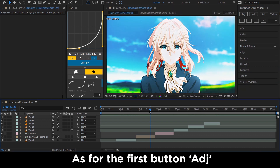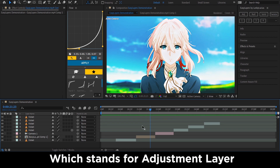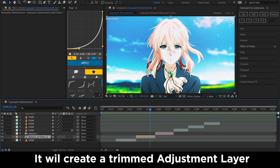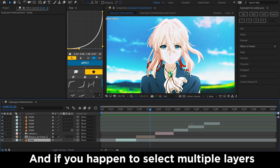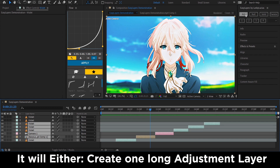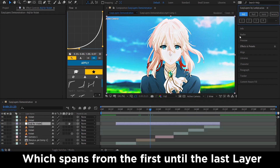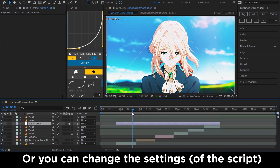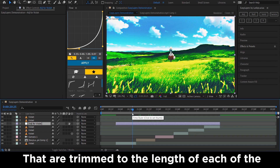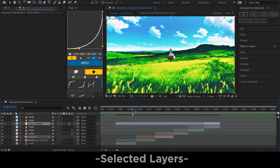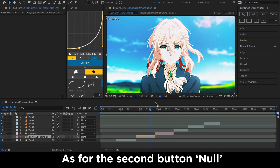As for the first button, ADJ — which stands for adjustment layer — it will create a trimmed adjustment layer over the layer you select. If you happen to select multiple layers, it will either create one long adjustment layer spanning from the first to the last layer, or you can change the settings so that it creates multiple small adjustment layers trimmed to the length of each selected layer.